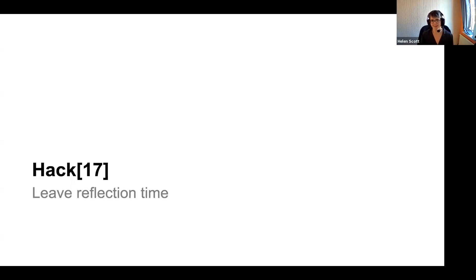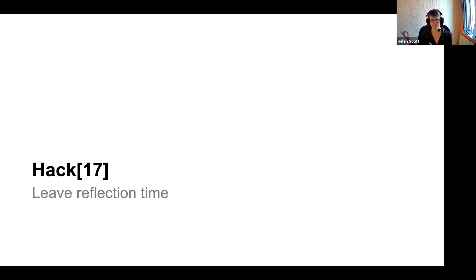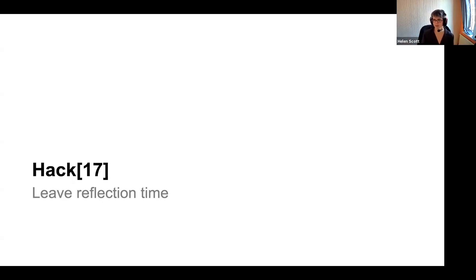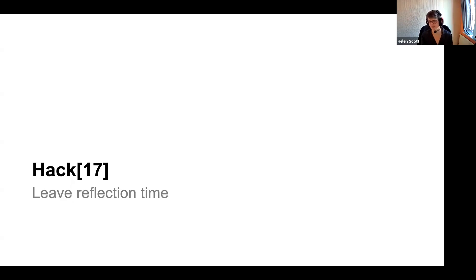Leave reflection time — but still publish it anyway. I'm a big fan of creating content and then going for a walk: create the content, walk away and come back. You will find stuff, you'll think about stuff, and it will reignite your passion for it. So give yourself a little bit of reflection time, but still publish it anyway — because otherwise it's not good.